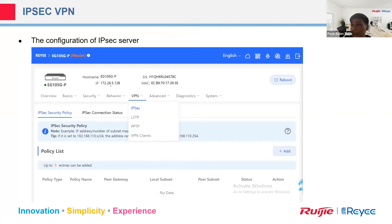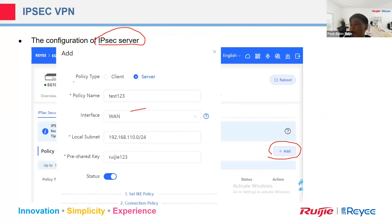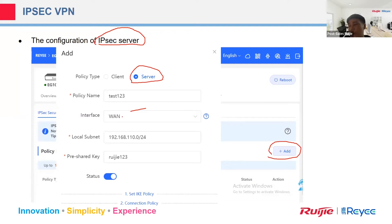To configure the VPN server side — the headquarter — go to VPN, select IPSec, and click the add button. The policy type should be set to Server. The policy name can be anything you enter. If you have more than one internet line, select the interface you want VPN traffic to go out. Set the local subnet as the headquarter's local subnet, then input the correct pre-shared key.